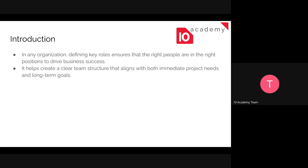We will have an introduction. In whatever organization, if you want to employ persons, you need to define key roles which ensures that the right people are in the right position so that you can meet all the goals or objectives of that organization. Identifying key roles helps to create a clear team structure which aligns with both immediate project needs and long-term goals.